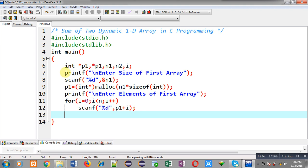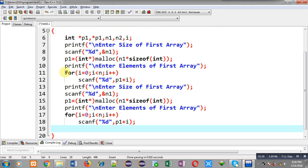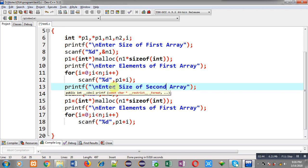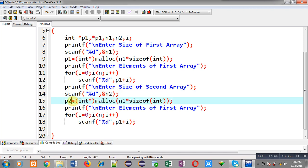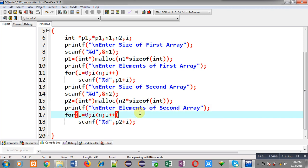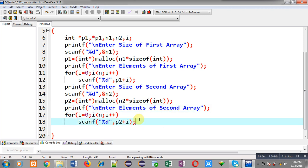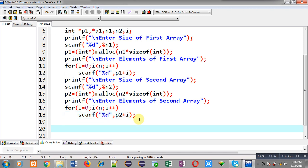Now I am copying these statements and pasting them so I can change them for the second array. First, the 'enter size of second array' message, then size will be received inside n2. Then the p2 pointer and n2 size, and then p2 plus i, with the message 'enter elements of second array'. This way the first and second arrays will be received from the user.